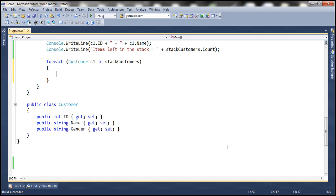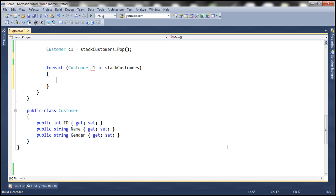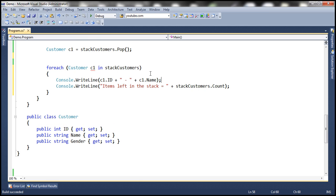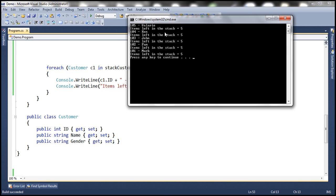Let's print their ID, name, and the total items left in the stack. Now let's run this. When we use a for-each loop, we still get the items in last-in-first-out order. And the total count is still five, because the for-each loop only iterates through the items — it does not remove them.